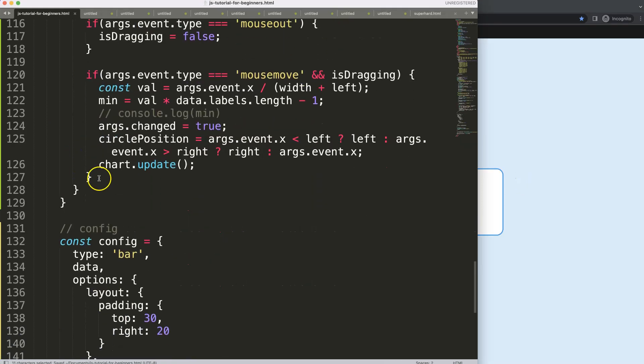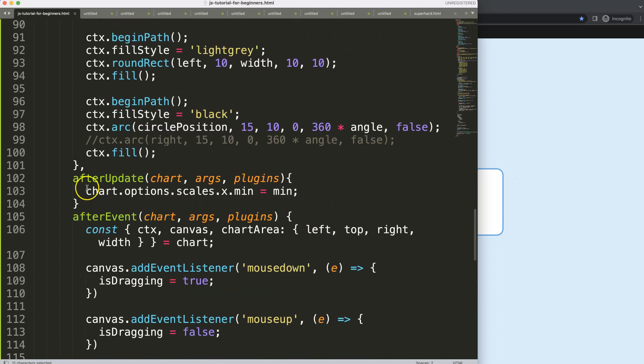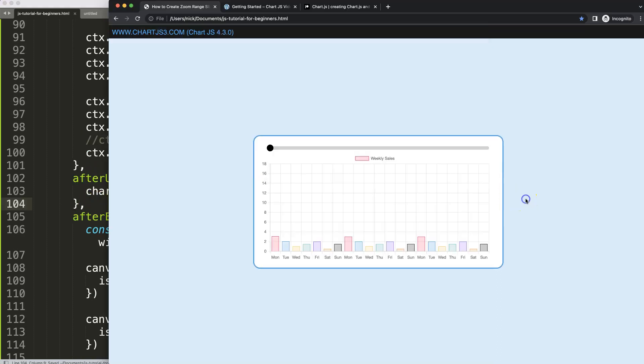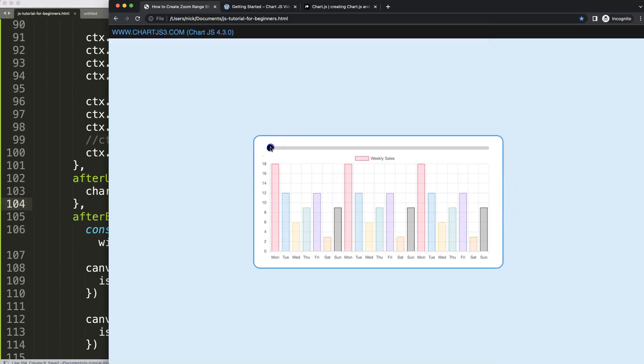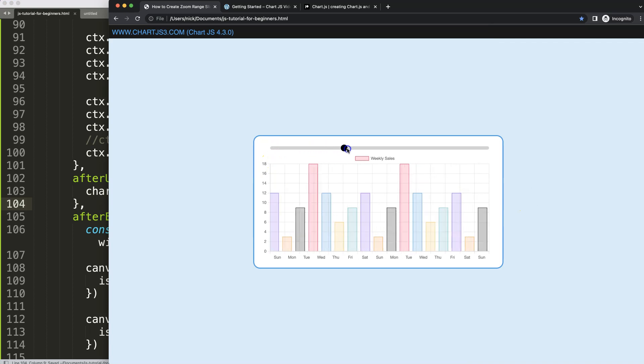All right, interesting, I think I forgot a comma. As you can see here, make sure you have a comma. Save, refresh, now we have this.